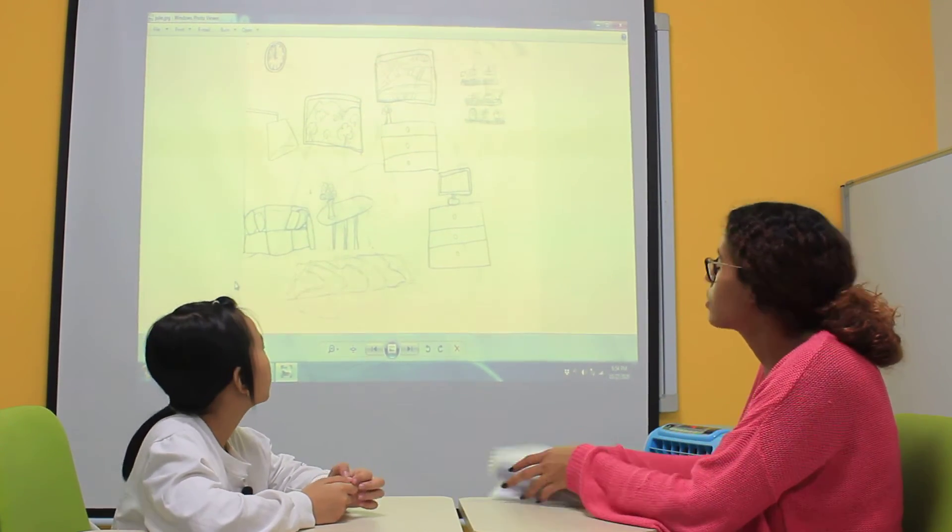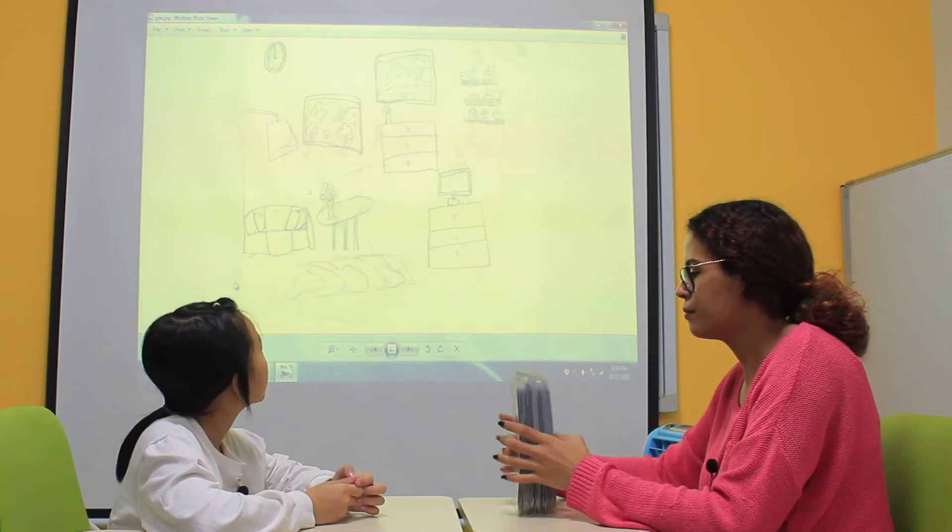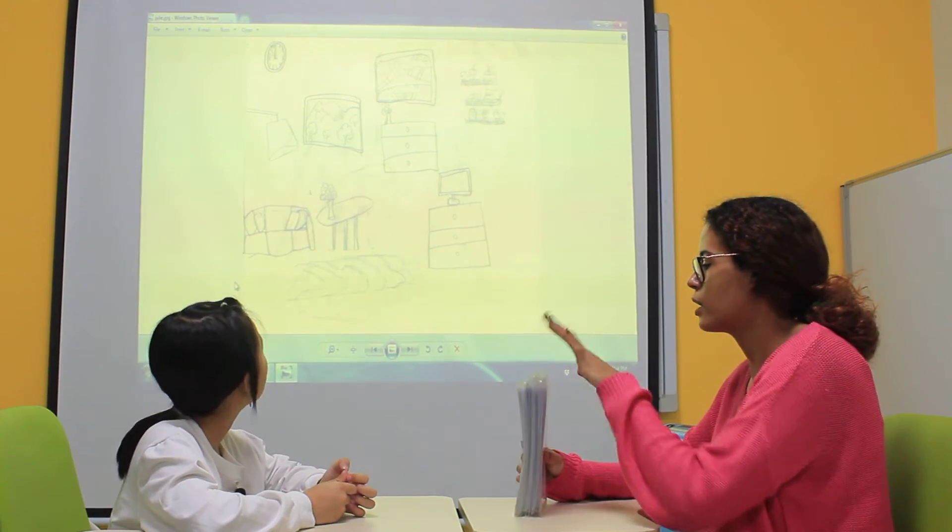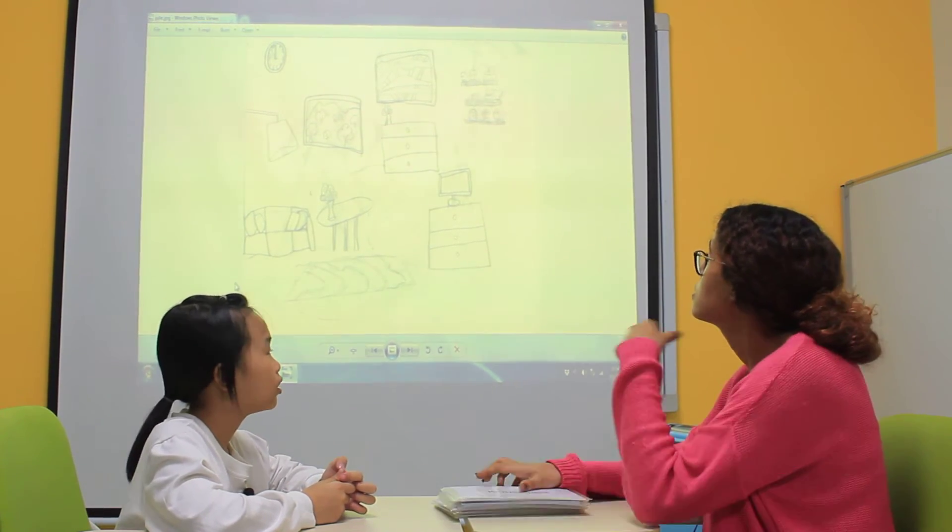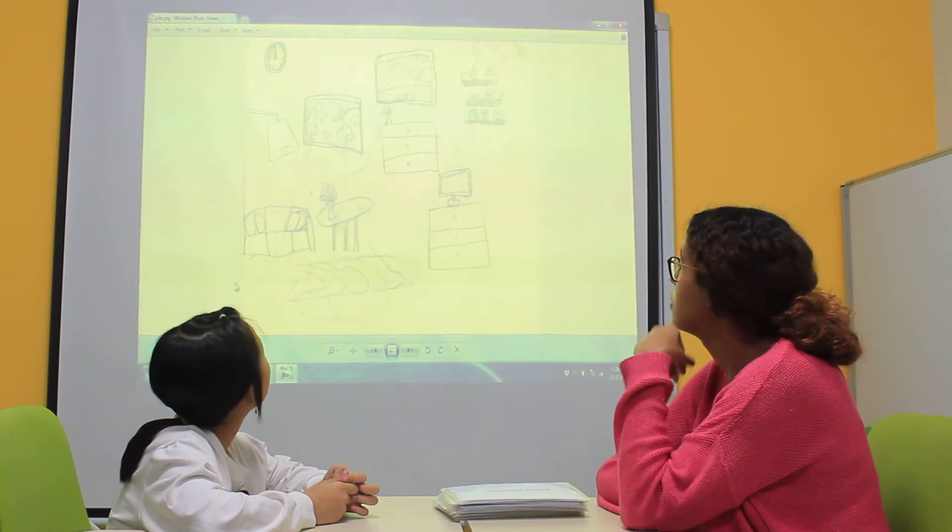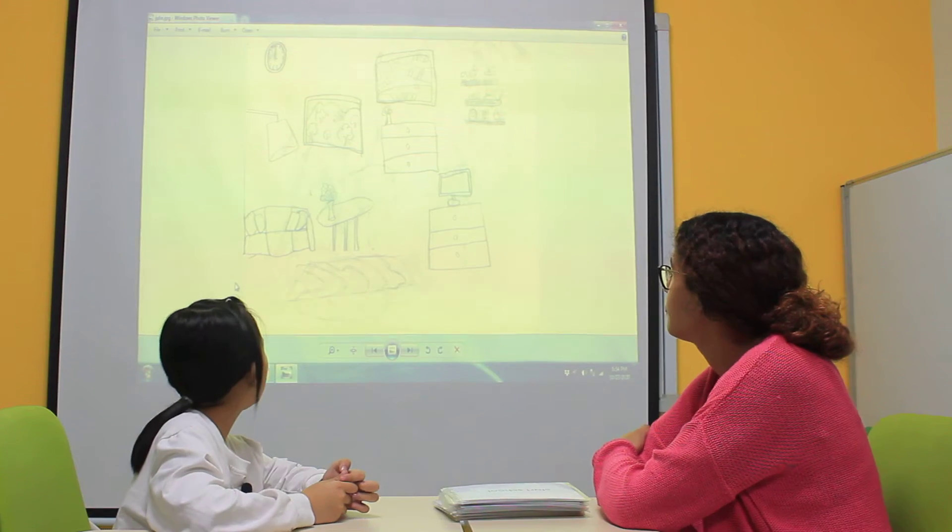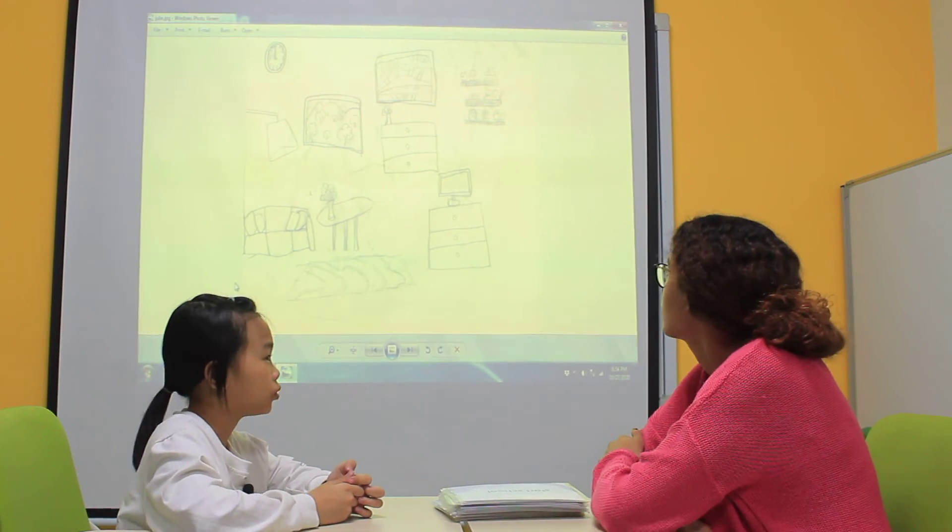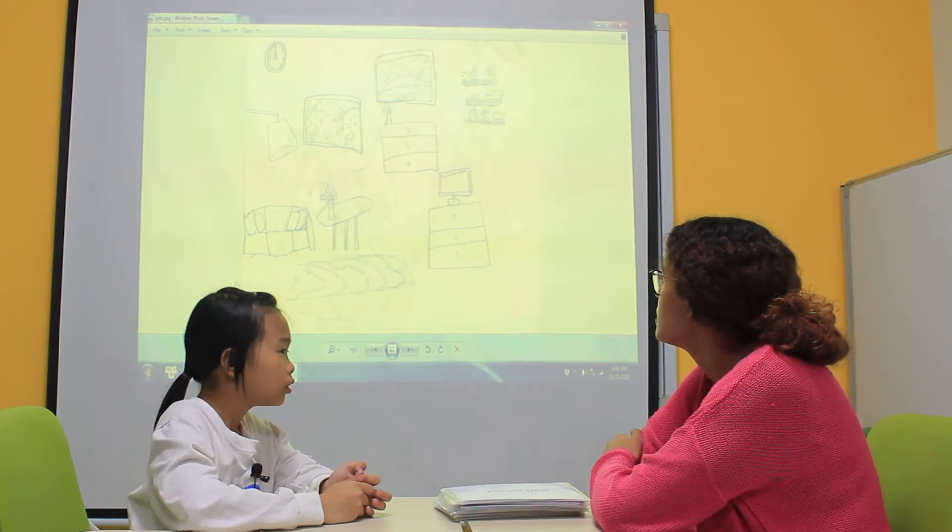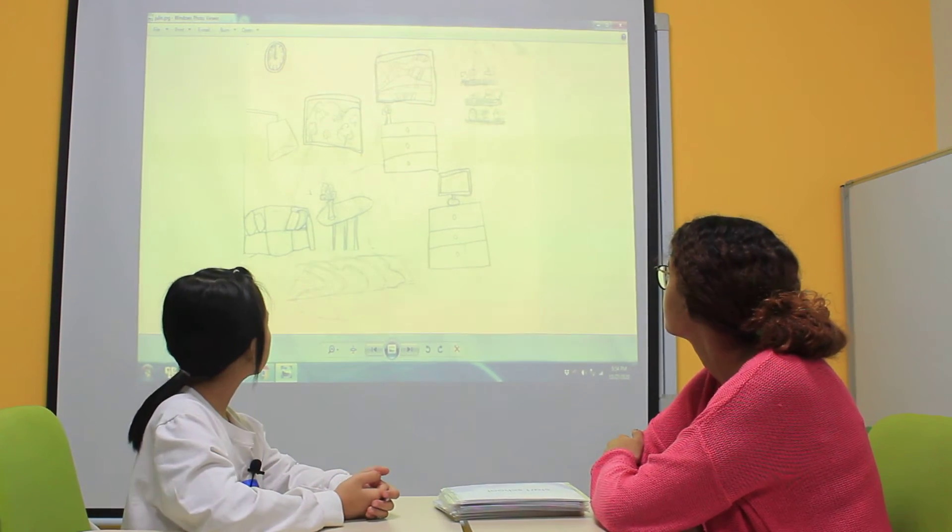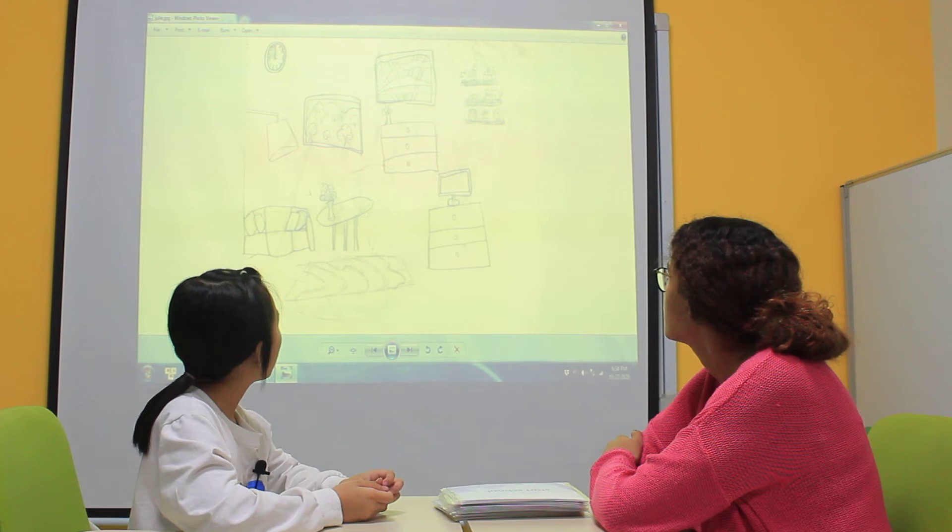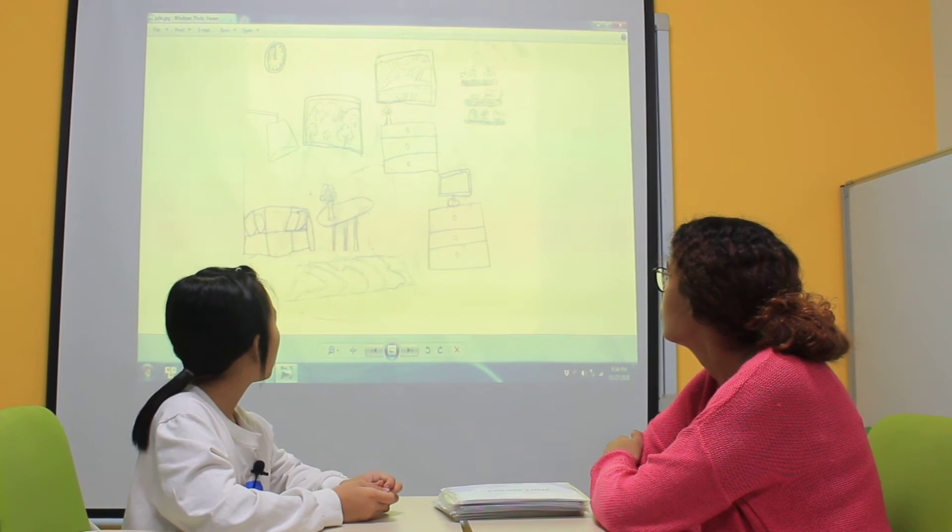Okay, good. Are you ready to talk about your drawing? Yes. Okay, so what did you draw there? What's this? This is my living room. Okay, your living room. Is it big or small? It's small.